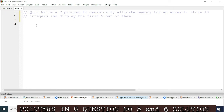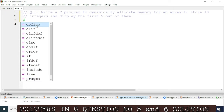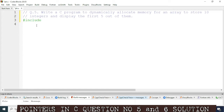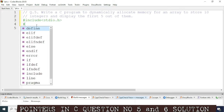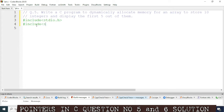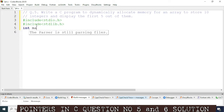To write the program, first we'll write the required header files. First we'll add stdio.h, and we need one more header file that is stdlib, means standard library, so include stdlib.h. After that we'll write the main function, int main.